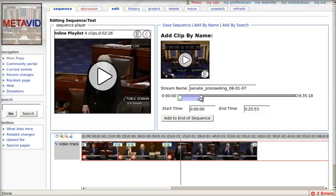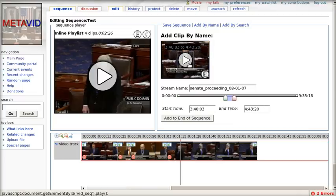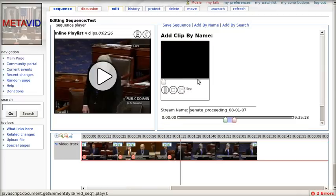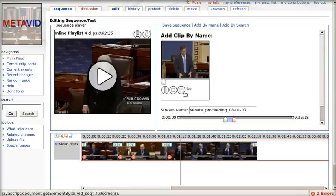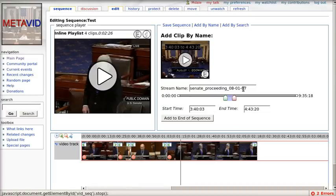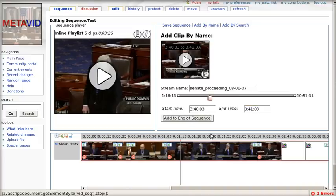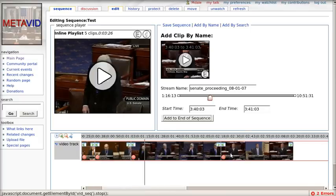So we set the in and out points, preview the clip that we selected. If we like it, we can go ahead and use that. Let's make it a lot shorter though. Go ahead and add it to the sequence, and it pops in there.